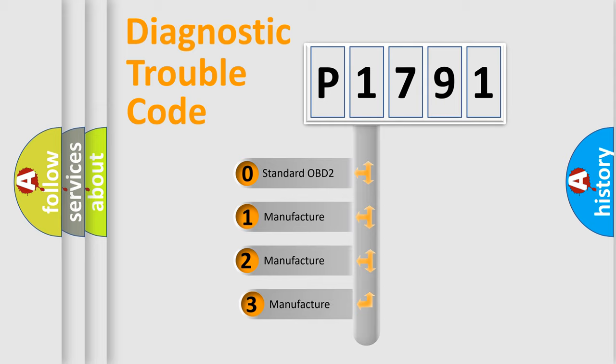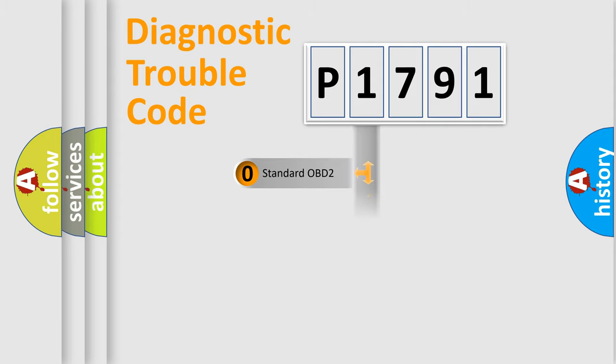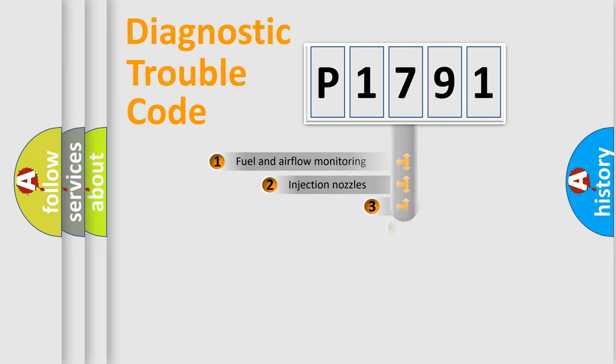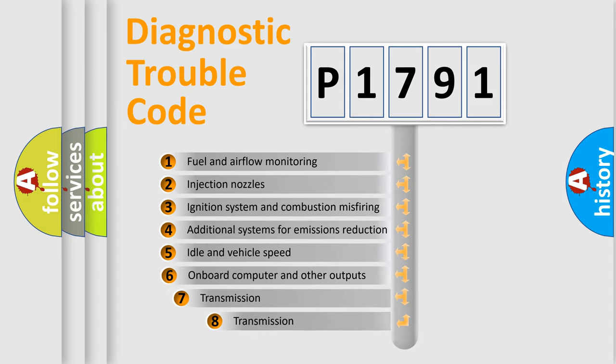If the second character is expressed as zero, it is a standardized error. In the case of numbers 1, 2, 3, it is a manufacturer-specific error. The third character specifies a subset of errors.